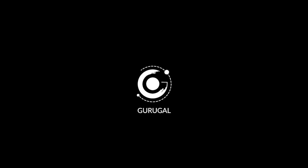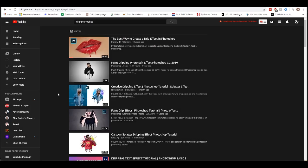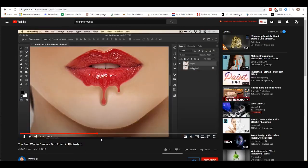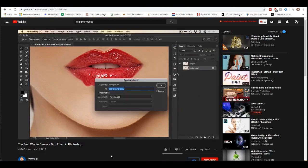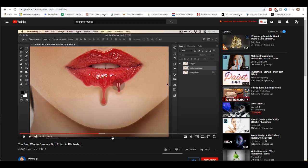Hey everyone, and welcome back to the Galaxy. I recently found this awesome video by Dansky on how to create a drip effect in Photoshop, and I wanted to translate these methods into GIMP, so let's get started.